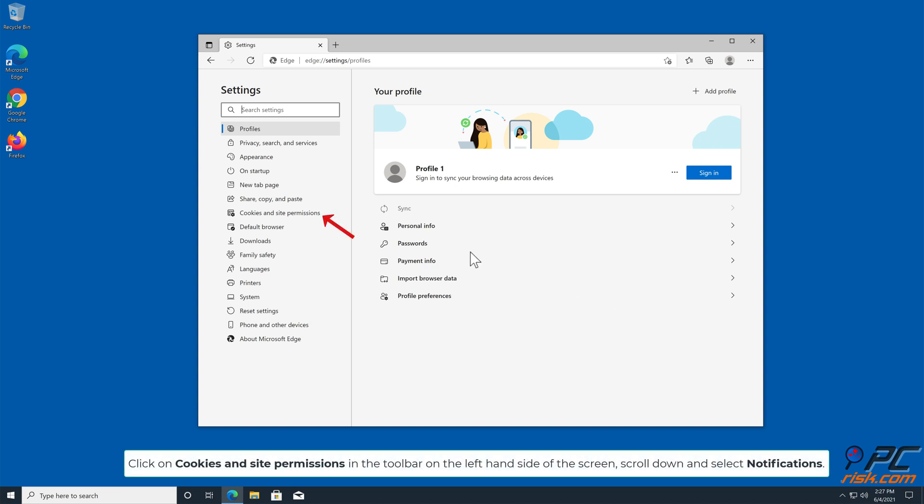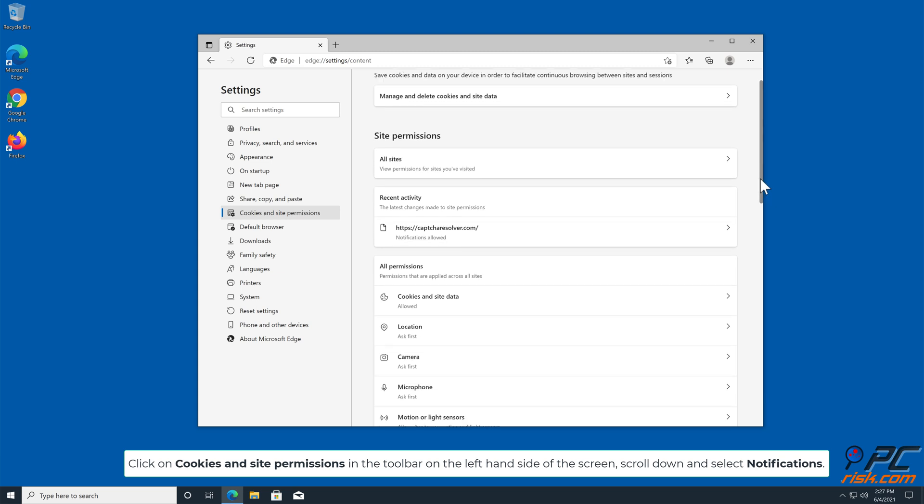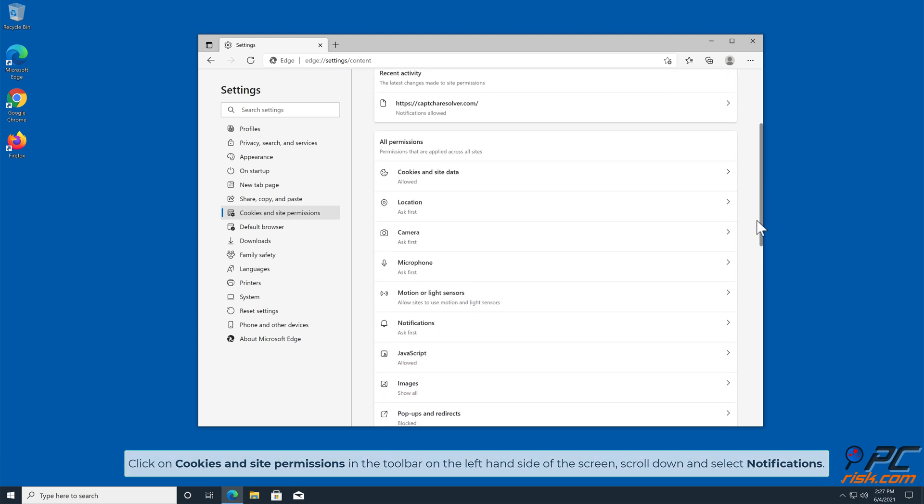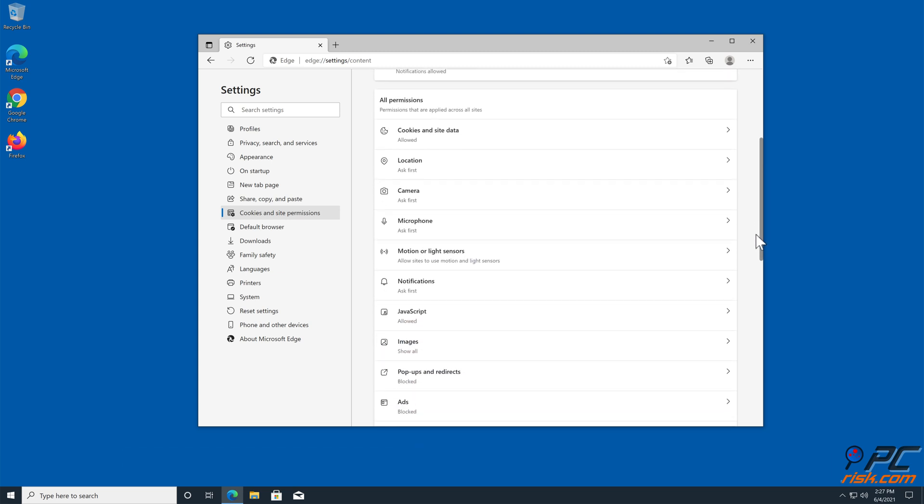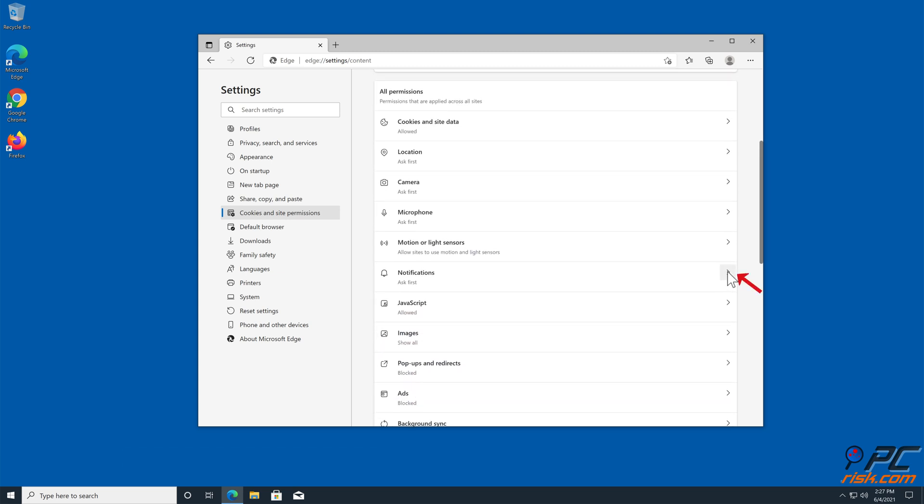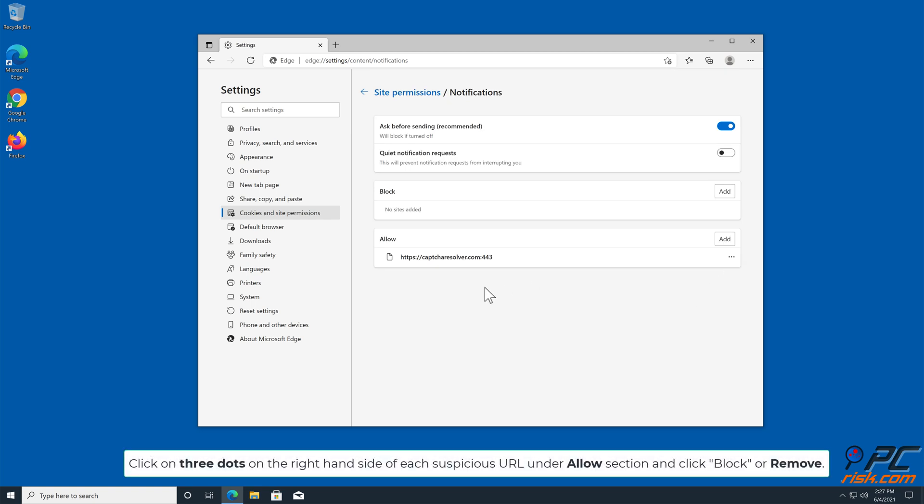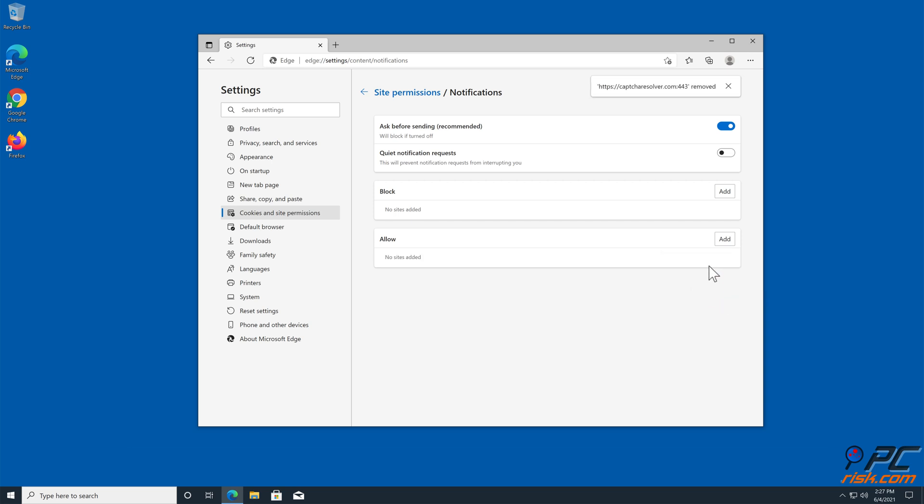Click on Cookies and Site Permissions in the toolbar on the left hand side of the screen. Scroll down and select Notifications. Click on three dots on the right hand side of each suspicious URL under Allow section, and click Block or Remove.